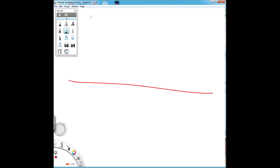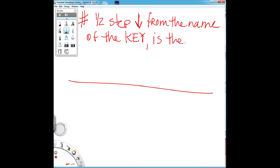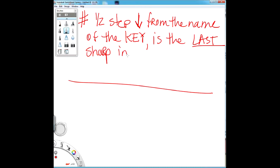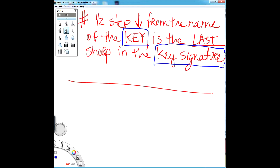We're going to divide the paper in half. For sharps, the rule is a half step down from the name of the key. Remember, the key is the same thing as the name of the scale. The last sharp in the key signature tells us the key. We're talking about two things: the key, which is the name of the key or scale, and the key signature, which is how it signs its name — that's why we call it a signature.